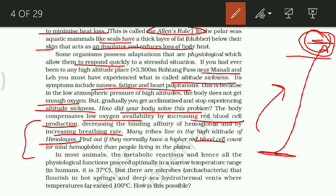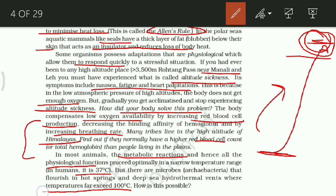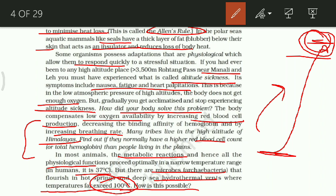In most animals, metabolic reactions and physiological functions proceed optimally within a narrow temperature range. Humans try to maintain 37 degrees Celsius. But there are microbes that flourish in hot springs and deep sea hydrothermal vents, where the temperature exceeds 100 degrees Celsius. How can they survive there? This is because of adaptation — their body has adapted to those extreme environment conditions.